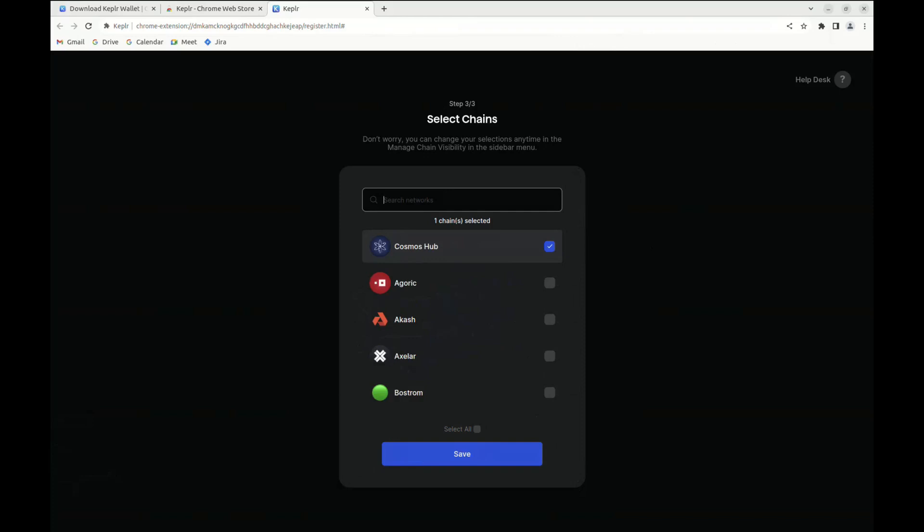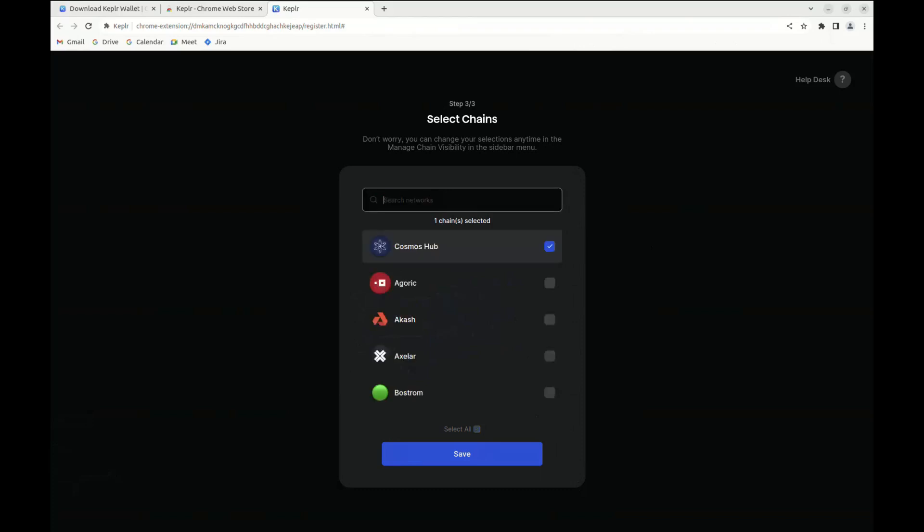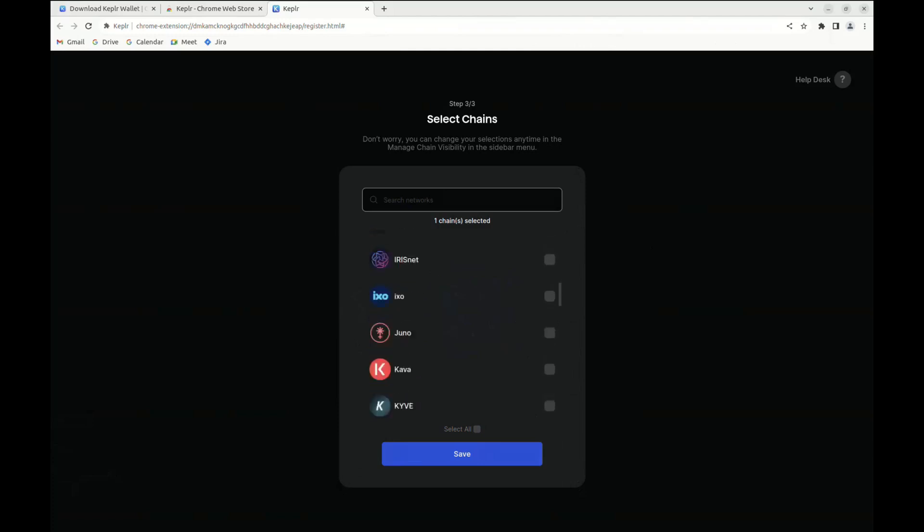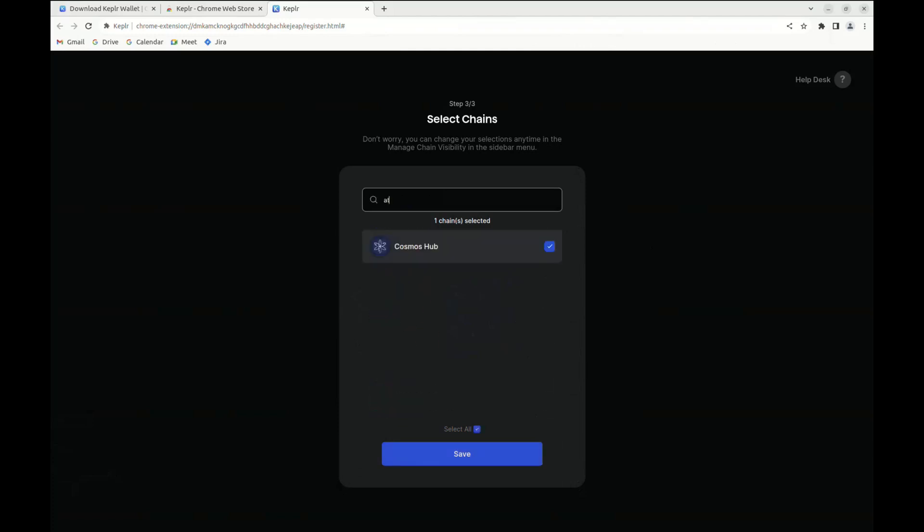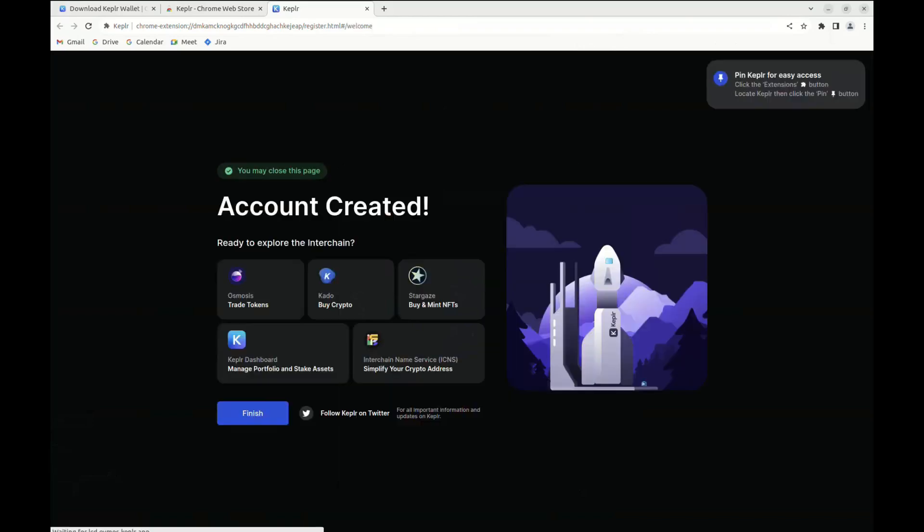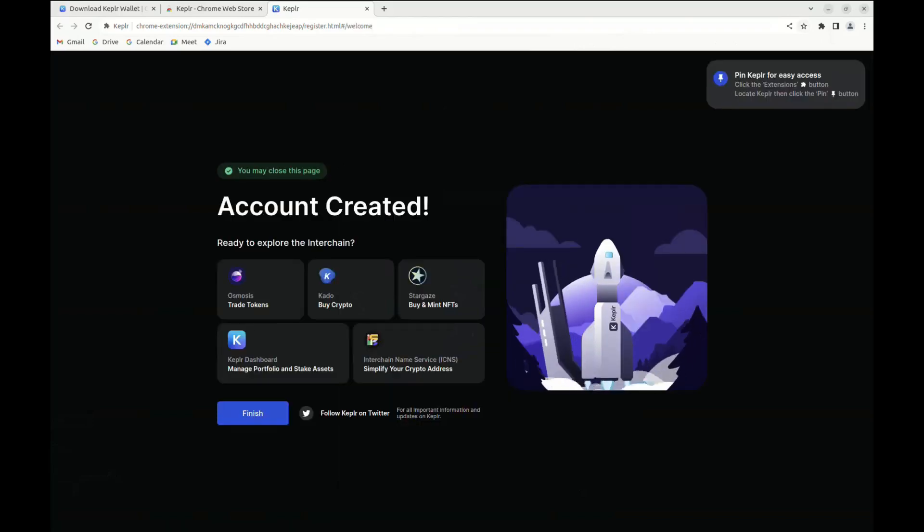You're going to see that it's not possible to add Archway as many other chains straight away, but we're going to see in just a few seconds how to do it. For now, you can just click on next and go forward with this tab.